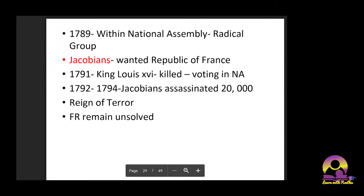The National Assembly had a constitutional monarchy, but the Jacobins wanted a republic. Based on a vote in the National Assembly, Louis XVI was assassinated. There was a Reign of Terror during 1792 to 1794 because the Jacobins assassinated around 20,000 people — anyone who was against their concept of a republic was assassinated.